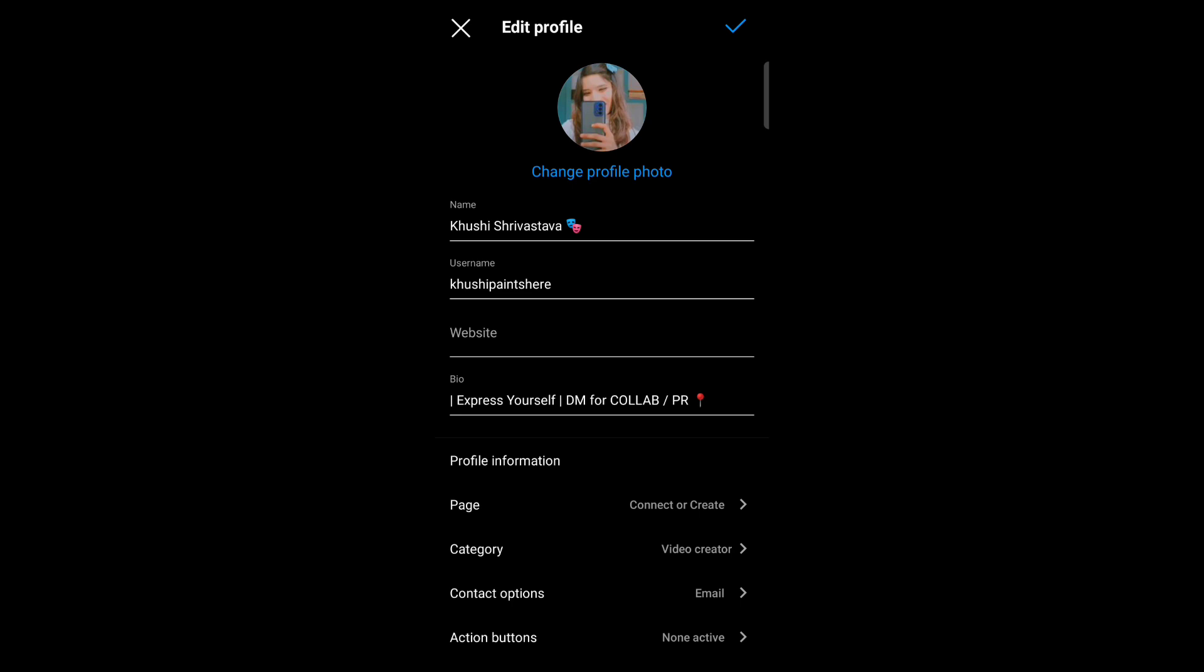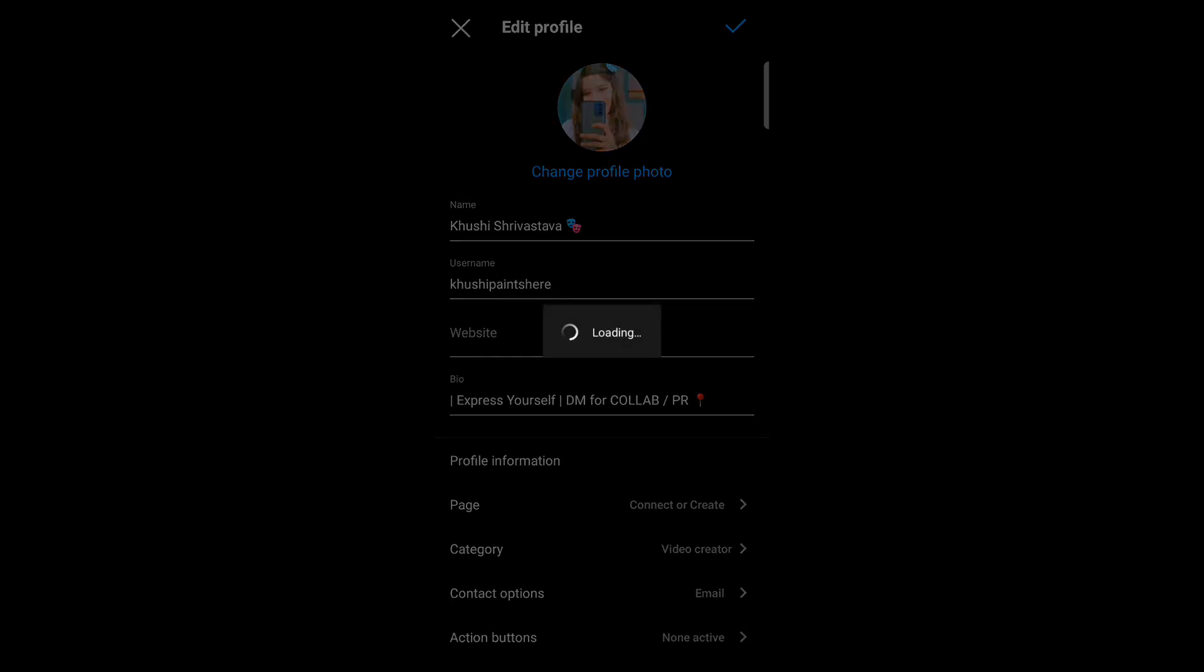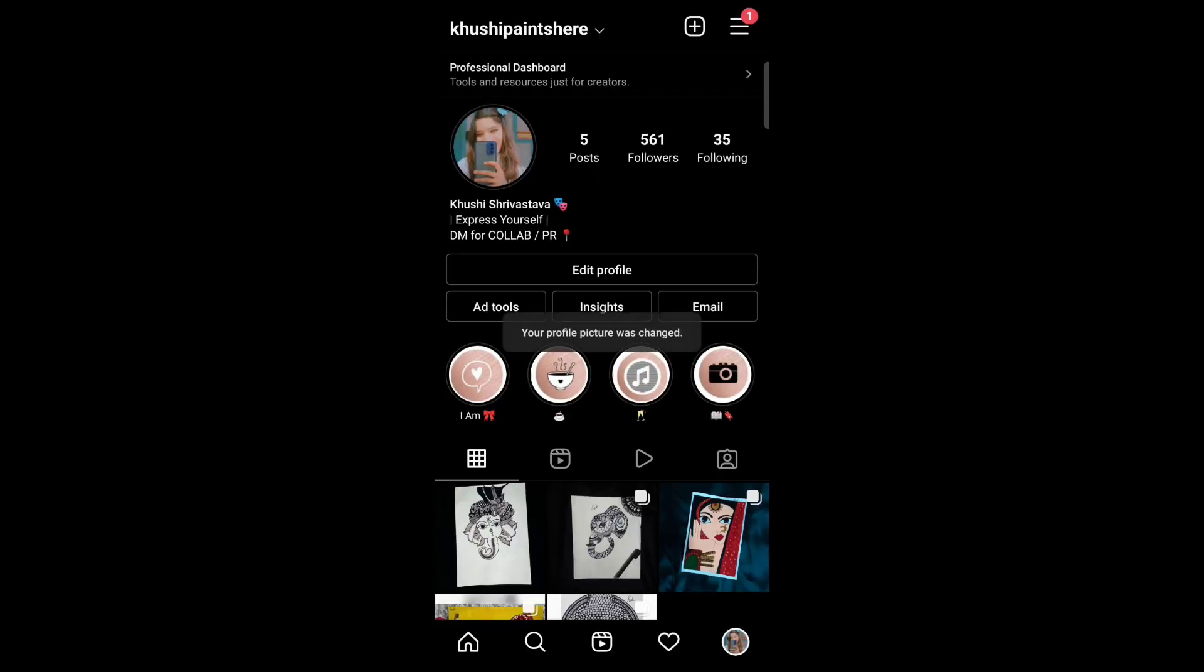Now tap on done which is on the top right. So your profile picture has been updated. So this is how you can change your profile photo in Instagram. Thank you for watching this video.